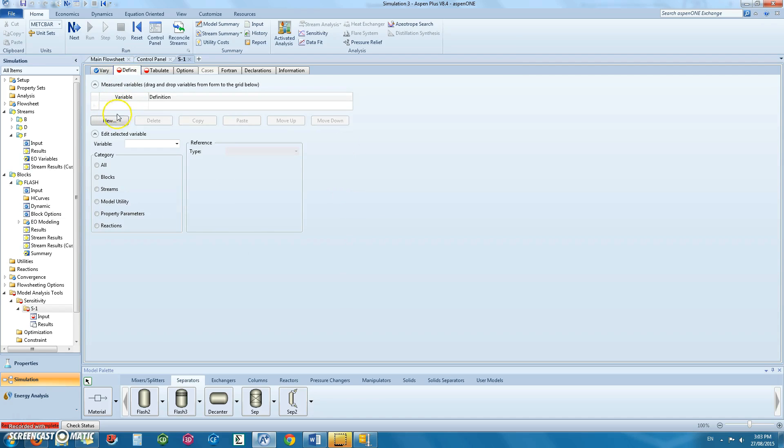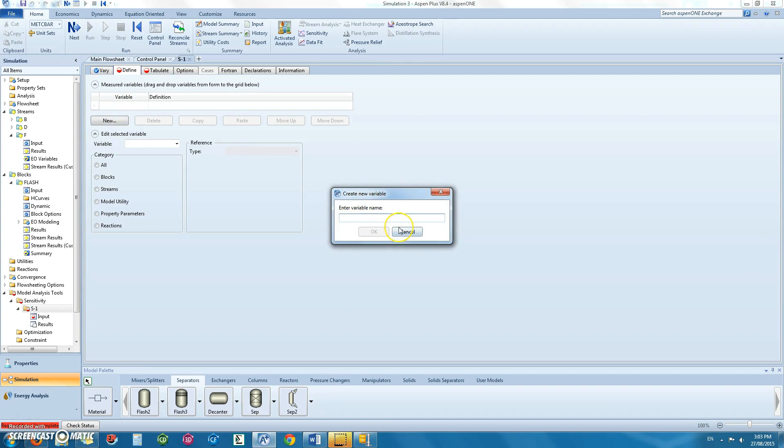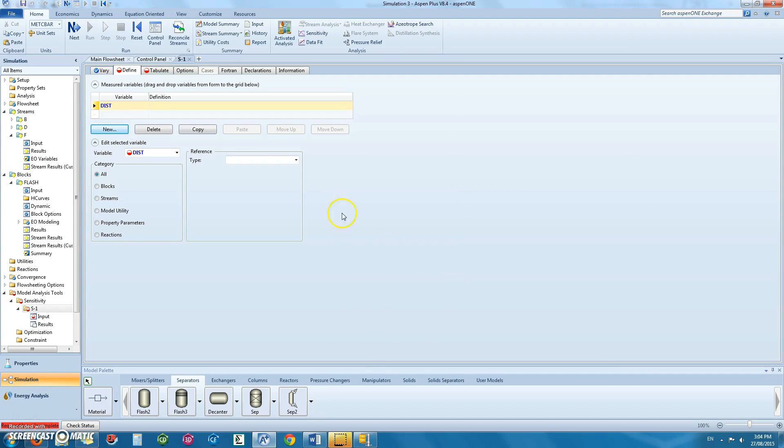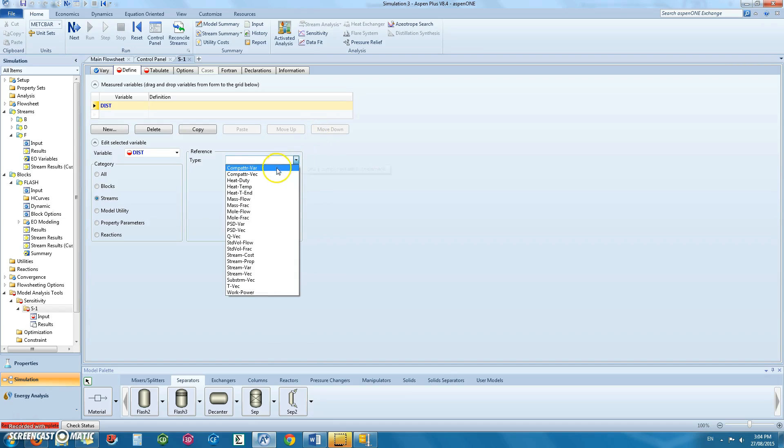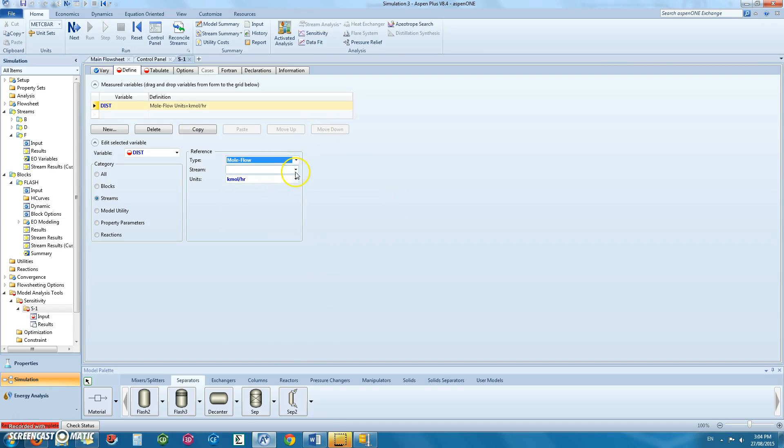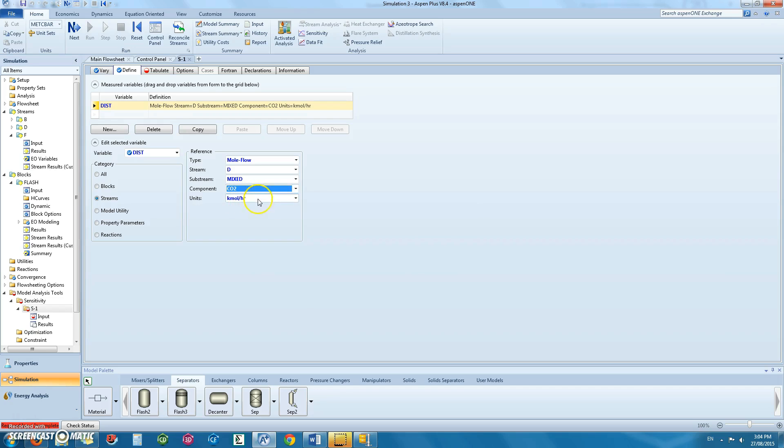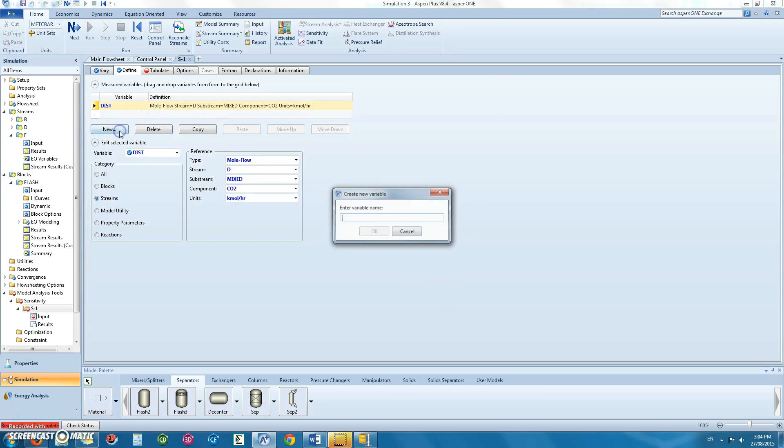Under the define tab, we need to define our product streams. So we will name the first one as the distillate stream which will contain the carbon dioxide. Under category, select streams. The type would be molar flow. The stream would be your distillate. Component is carbon dioxide with the units as kilomole per hour.